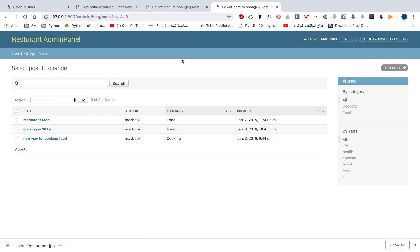I built this course to help you start learning Django and understand how you can use Django well. After the course you will be able to build business websites like restaurants, personal websites for any kind of use. You will understand Django well and how to work with models and so on.